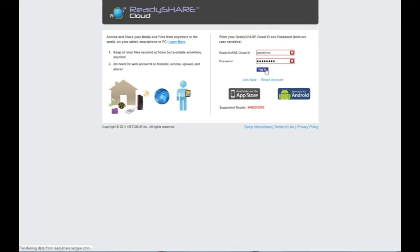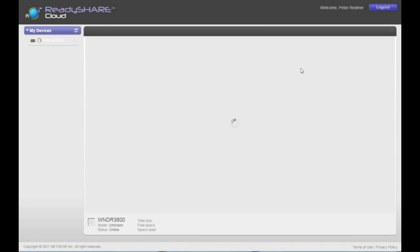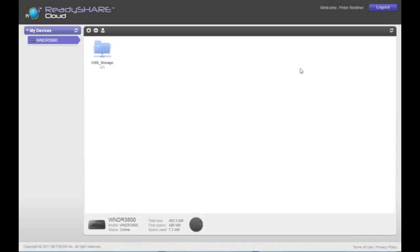Then, you can log in using the ReadyShare Cloud online service, and easily see all of the drives and folders within that are connected to your router.